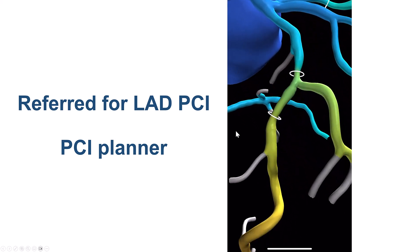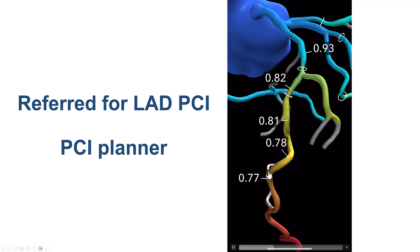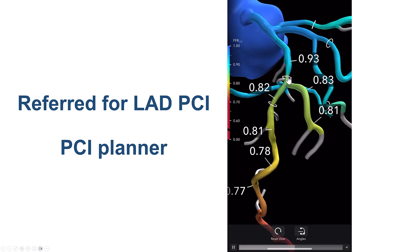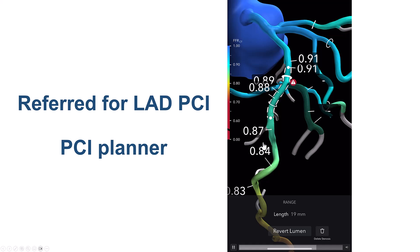One of the ways to plan PCI is to use the PCI planner, in which the FFR-CT values are plotted against the vessel, and then by pressing into the circles one can virtually place a stent and determine the length of the stent and see what the post-PCI physiology will be. What we're seeing here is the post-PCI FFR distal to the stent is going to be 0.87, and the same for the diagonal branch.